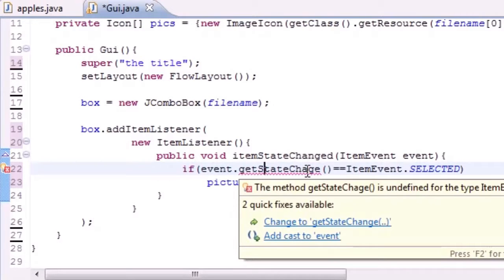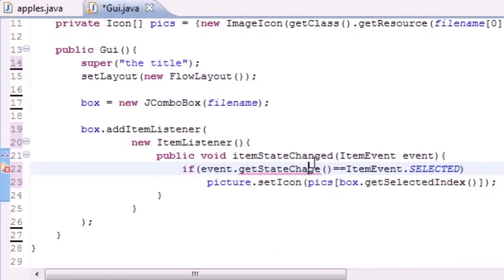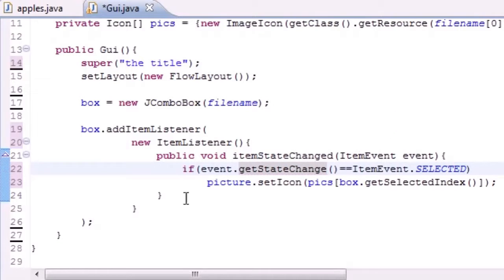Oh here we go, hold on a second. Alright guys, in all of my excitedness I did another stupid error. I actually put getStateChange instead of getStateChanged. Quite embarrassing. Make sure you type that right.